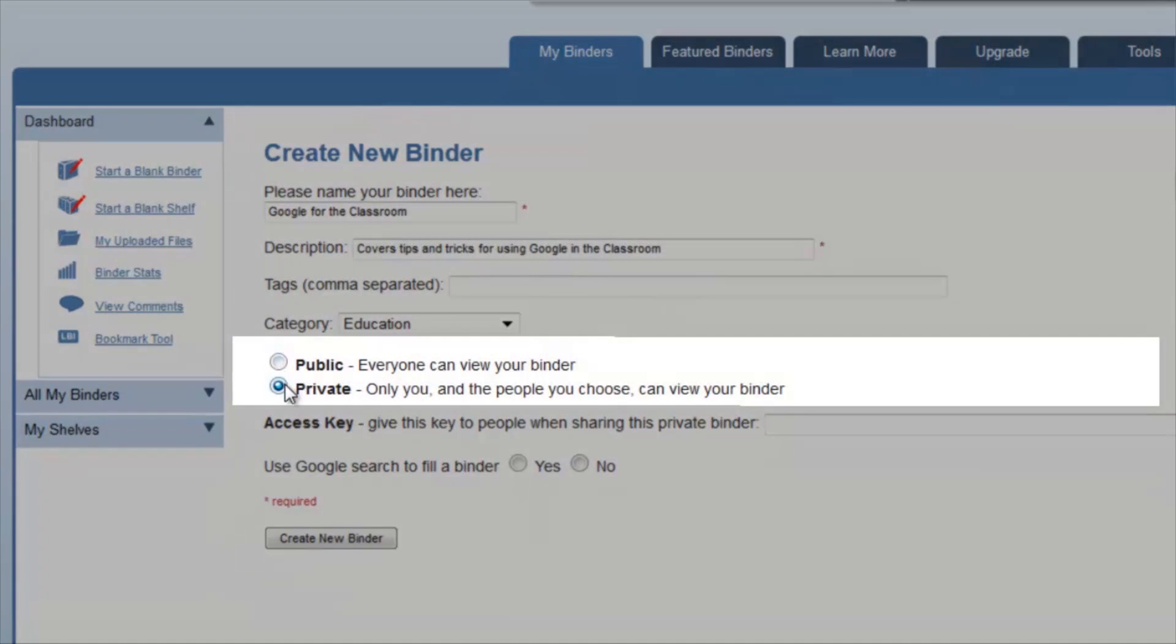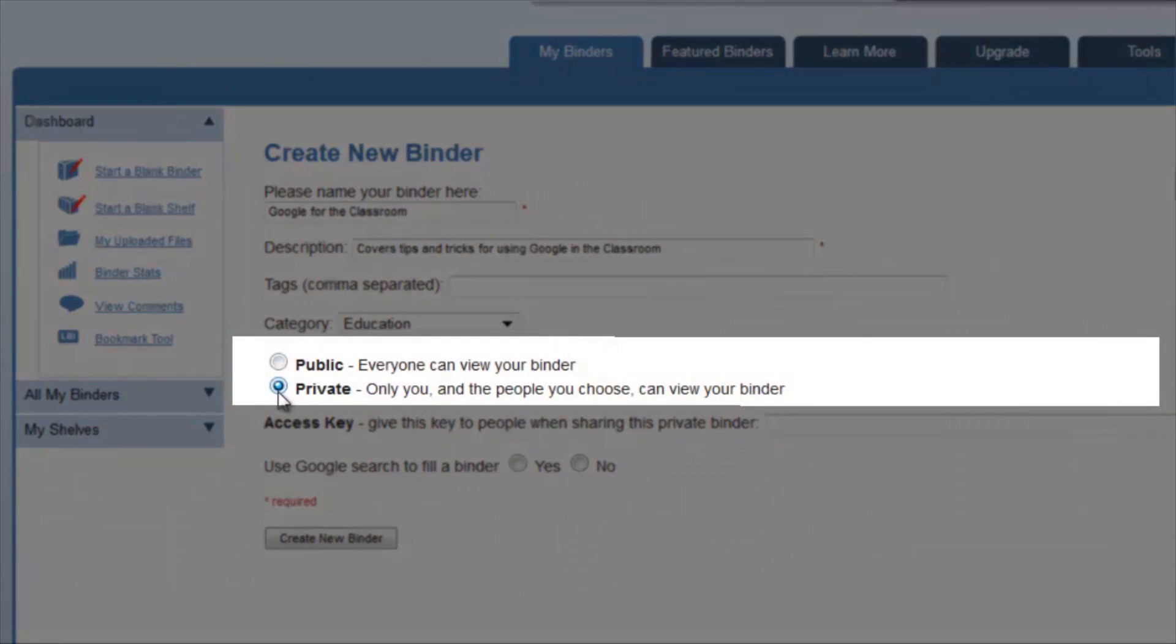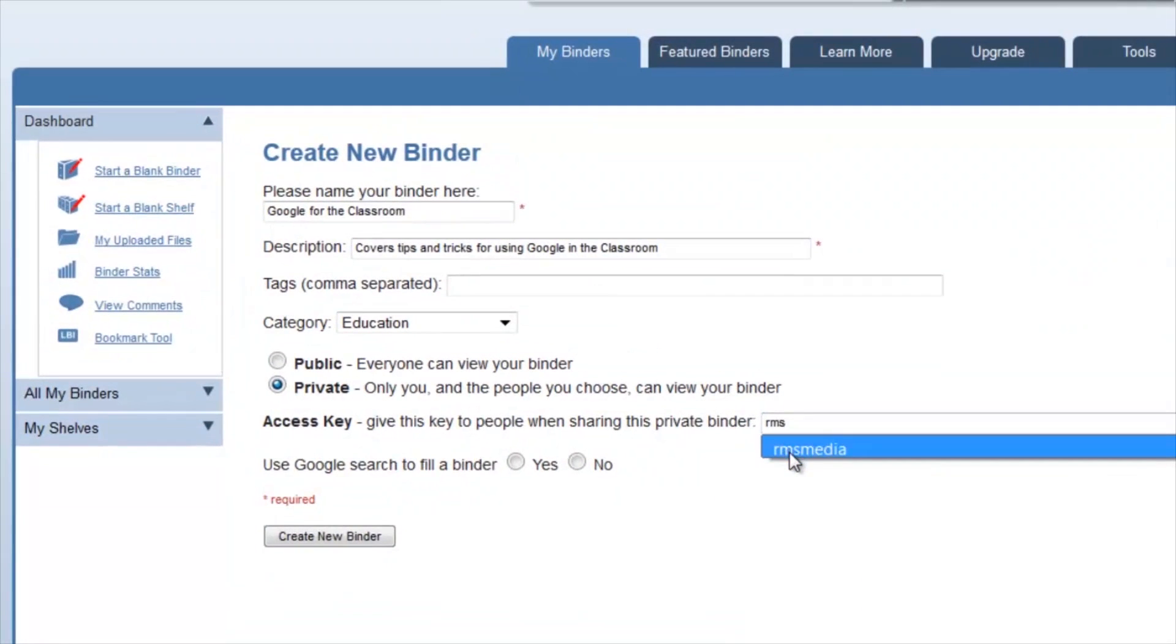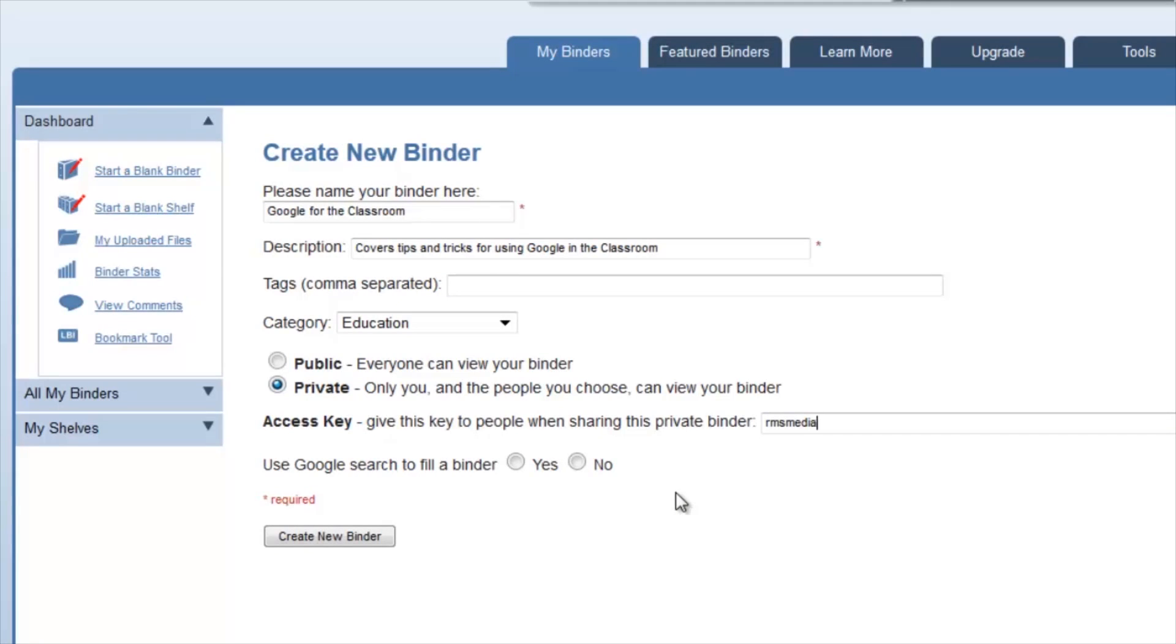Choose if you want it public or private. If you pick private, you have to enter a key, and you can choose whether or not you want Google to fill your binder. However, if you choose Google, you also have to go and make sure the sites that they pick are reliable.